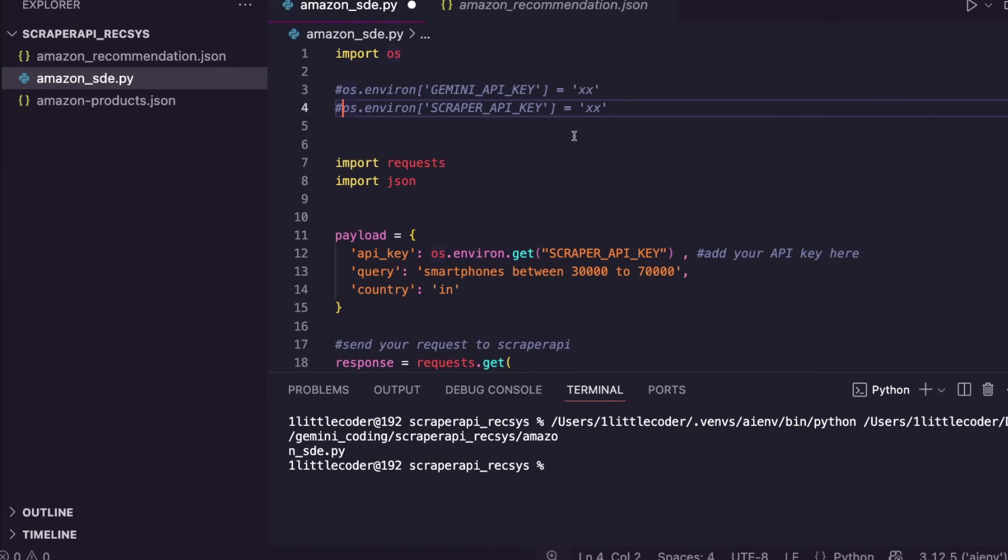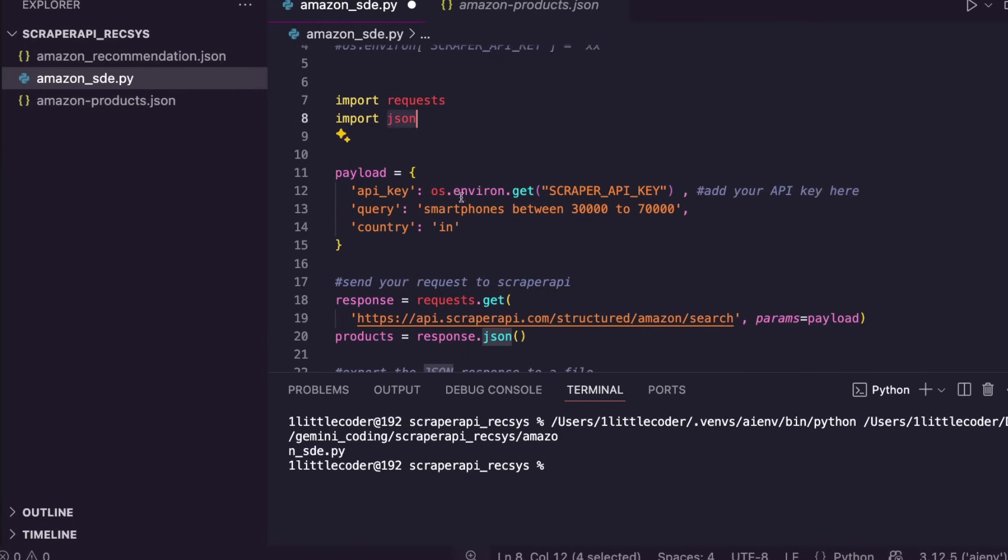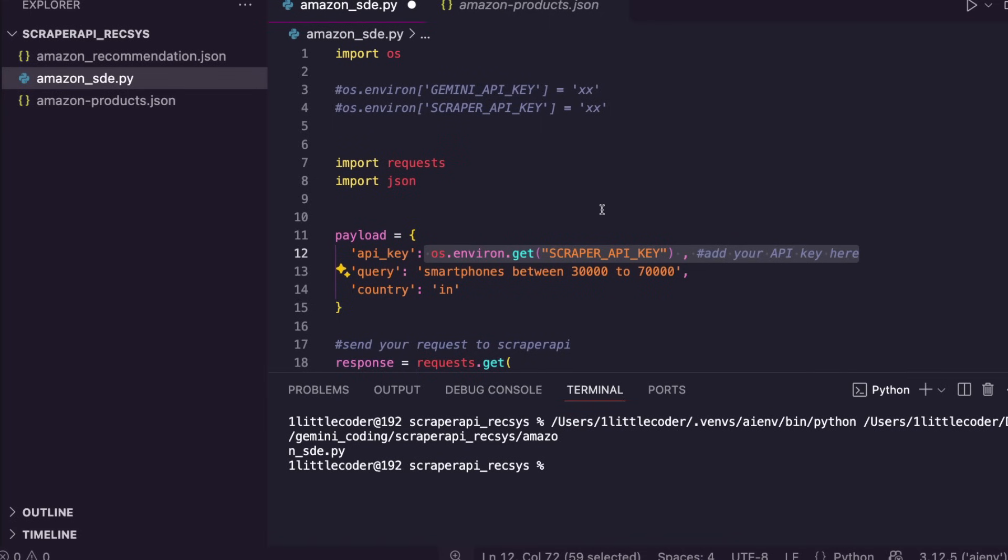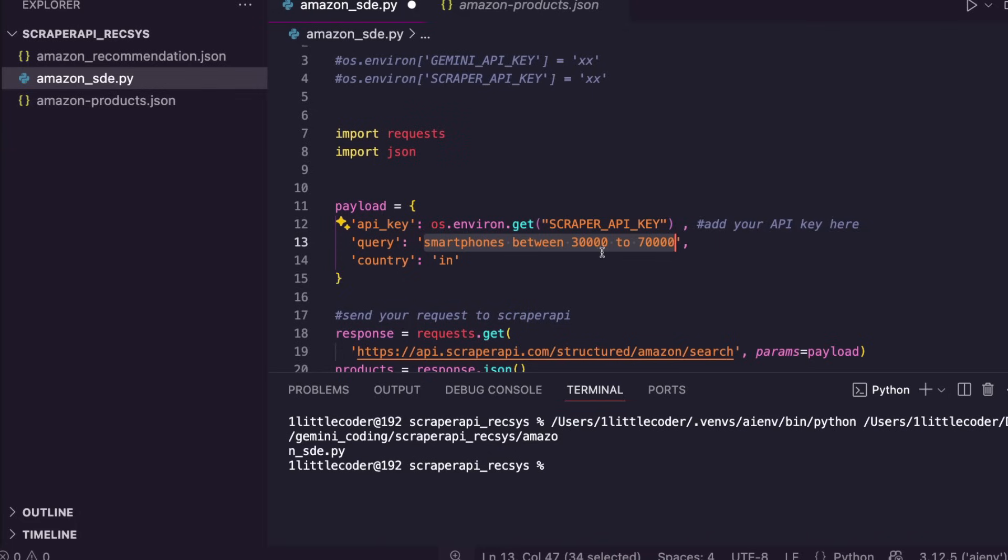Once this is all done, everything else is going to be super simple. I'm also going to show you exactly where you have to make changes so you can customize this for your own needs. The first part of this code is to use the Scraper API Amazon SDE endpoint and then get the search result. Then you get the key from your environment variable.